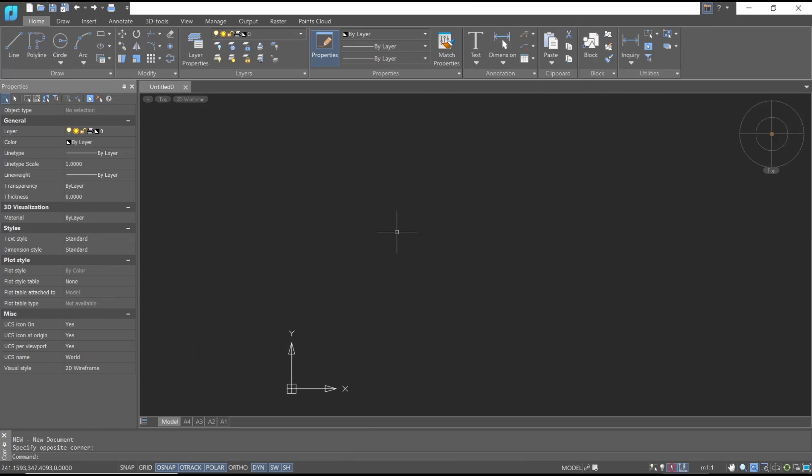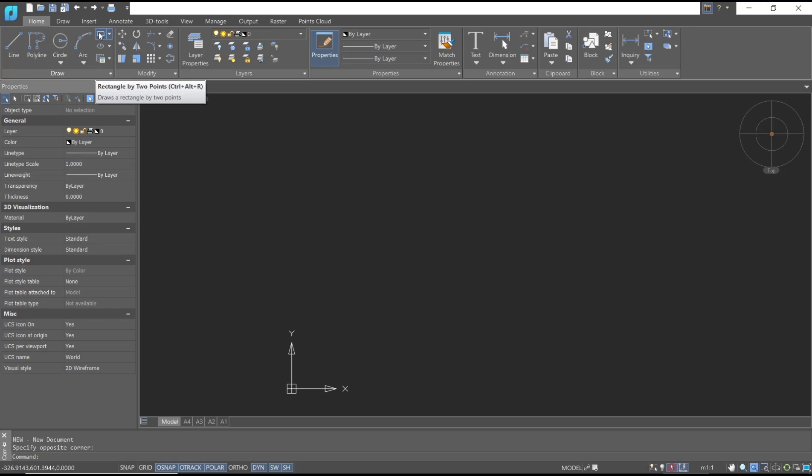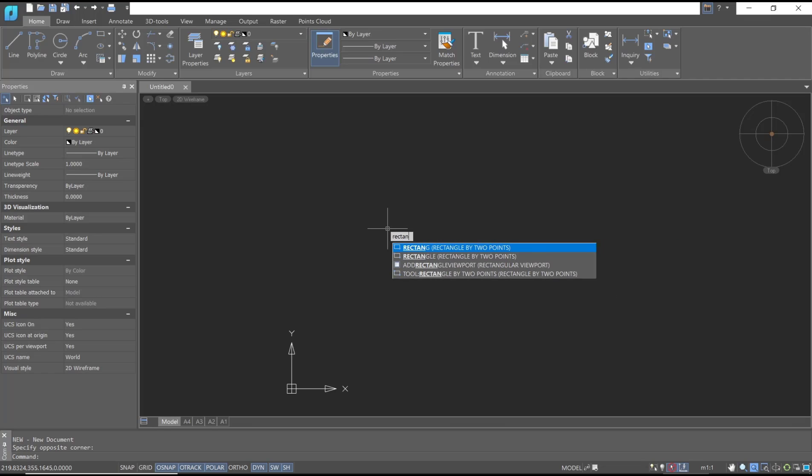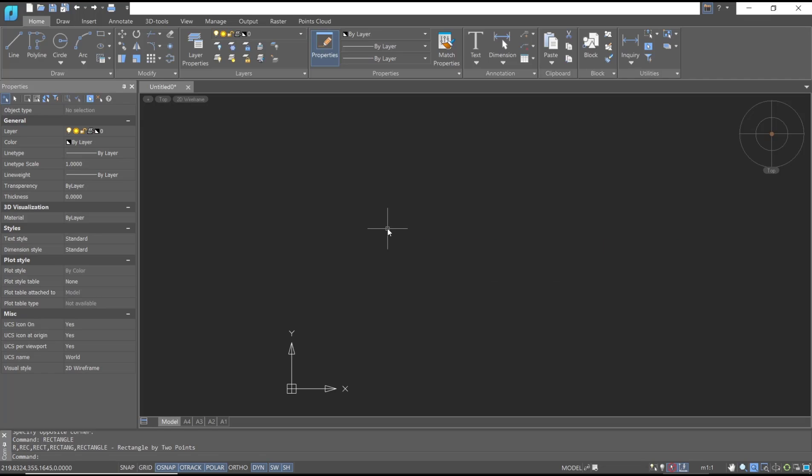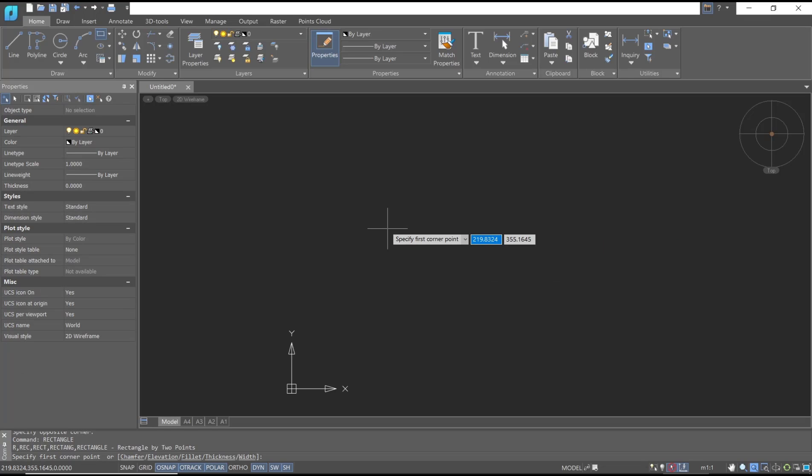Hello everyone, today we are going to learn basic nanoCAD tutorial, how to draw rectangle. To draw a rectangle in nanoCAD, you can click the rectangle tool or you can type 'rectangle' and press Enter. Now we need to specify the first corner point.